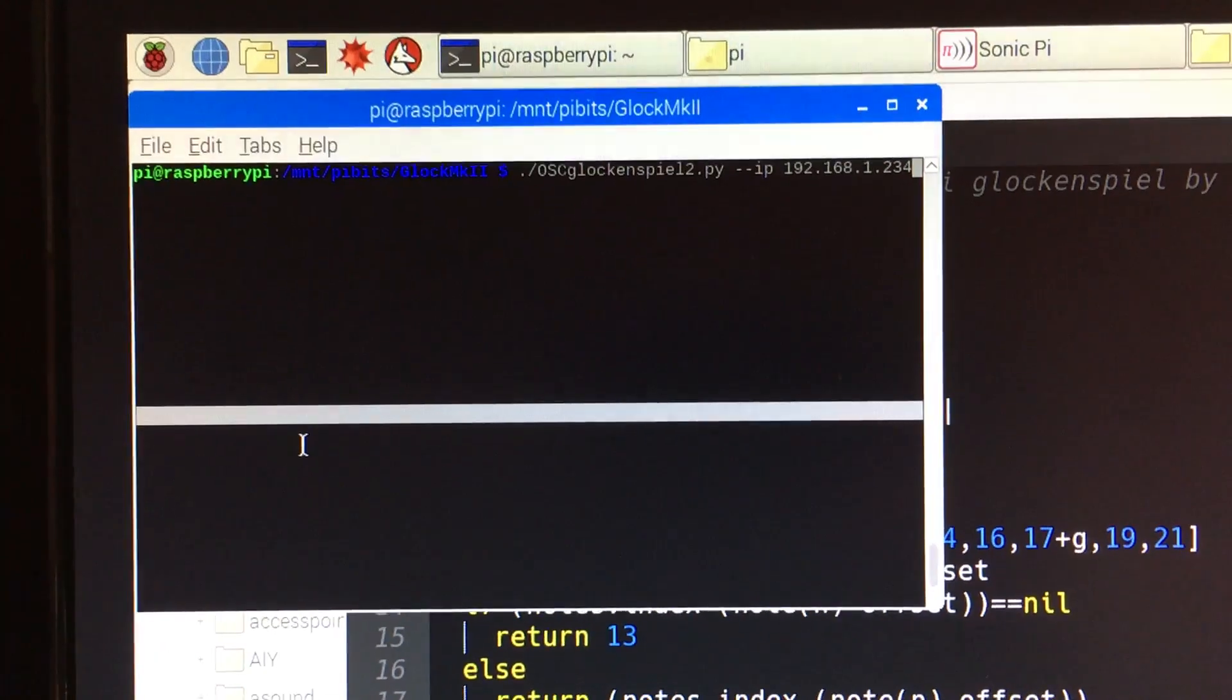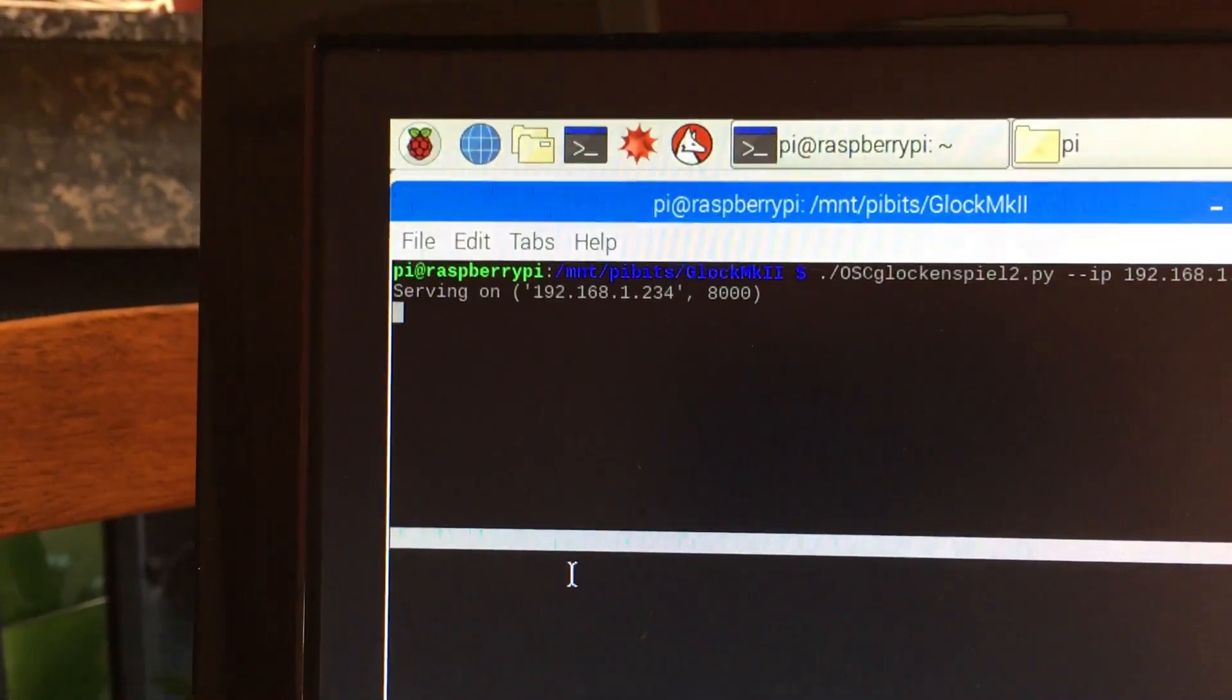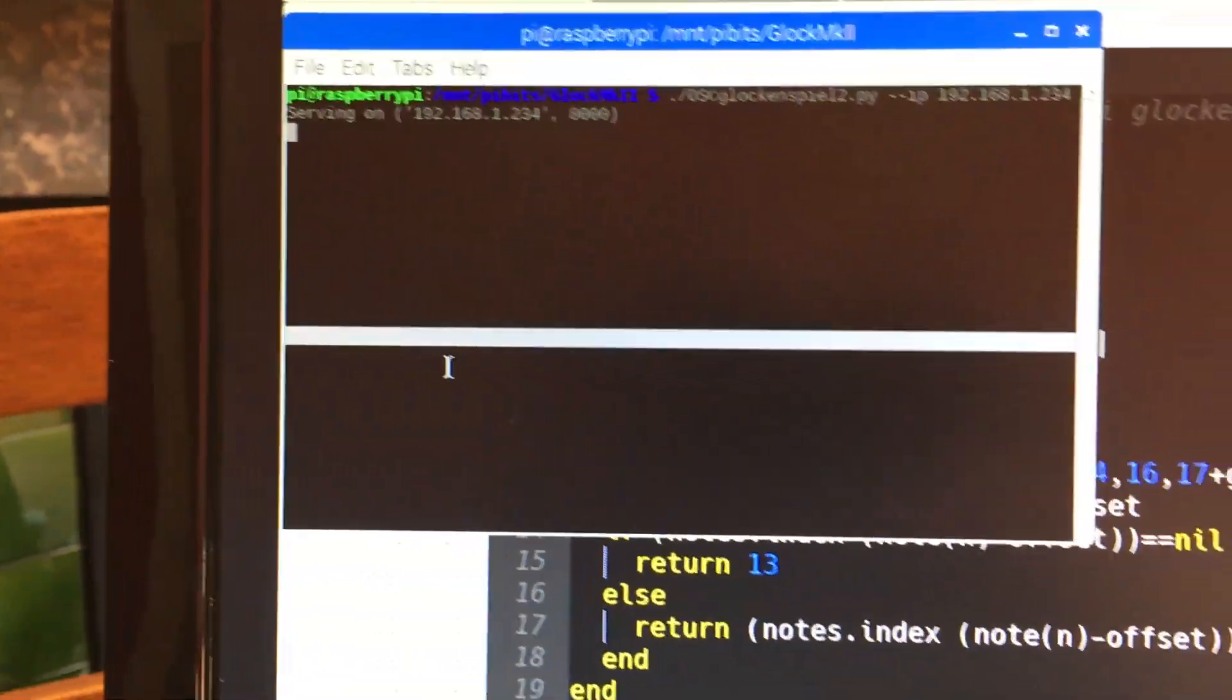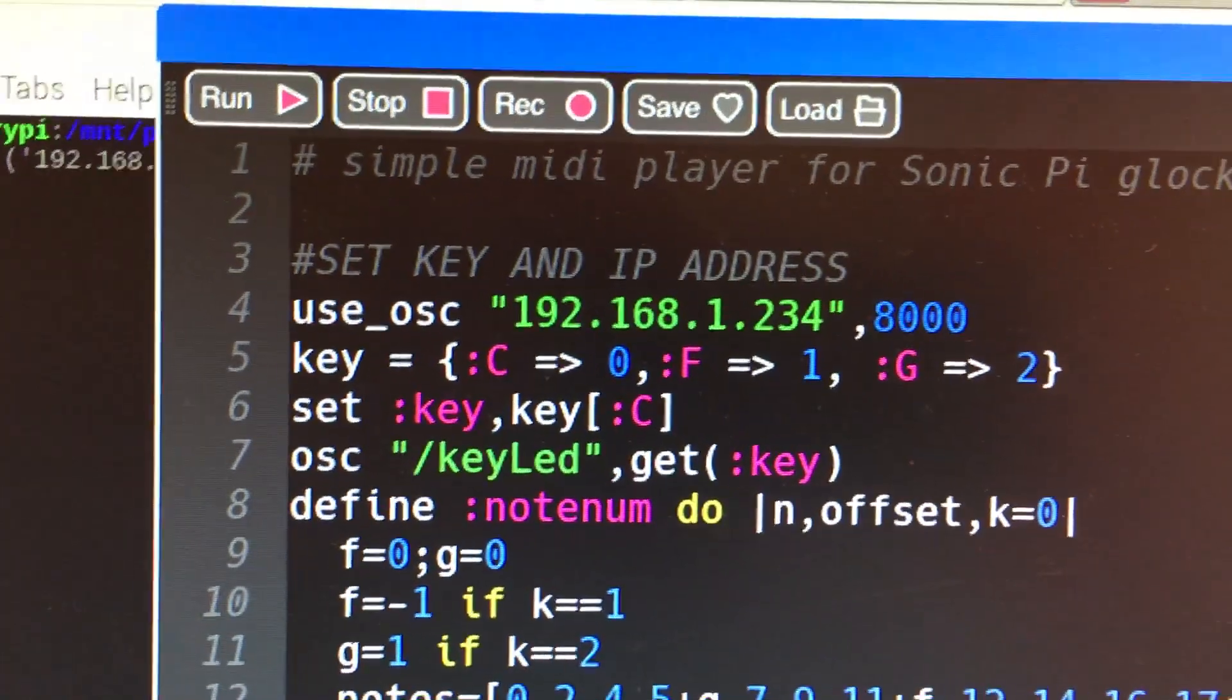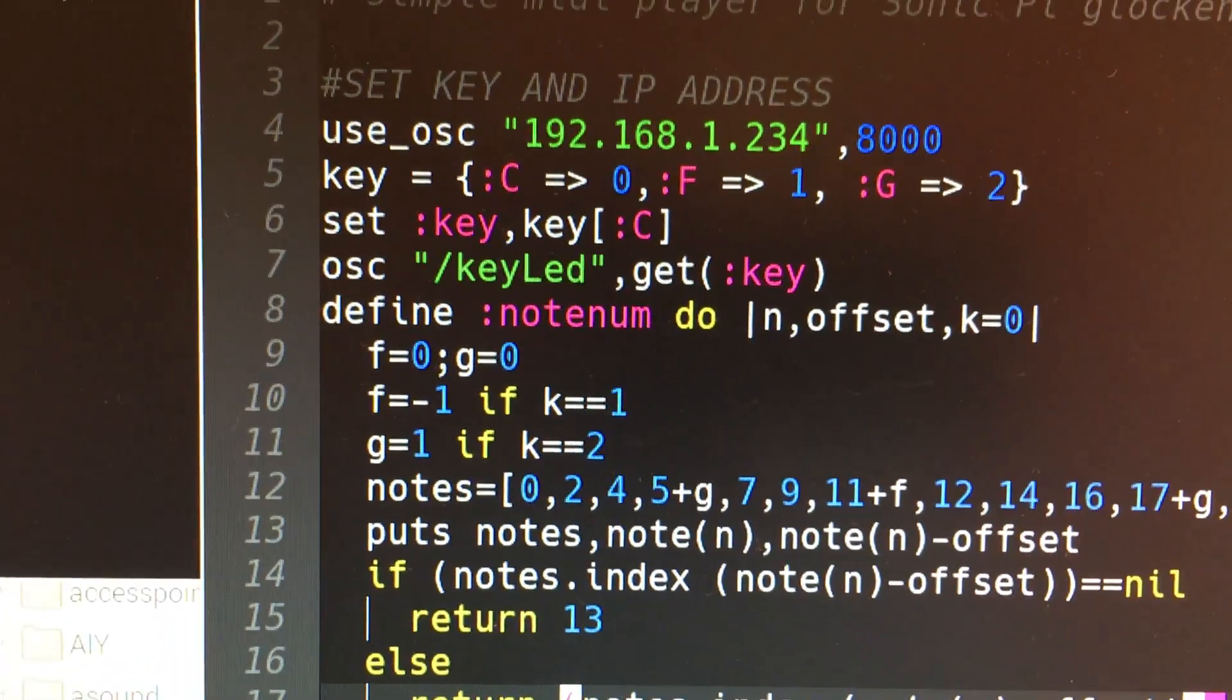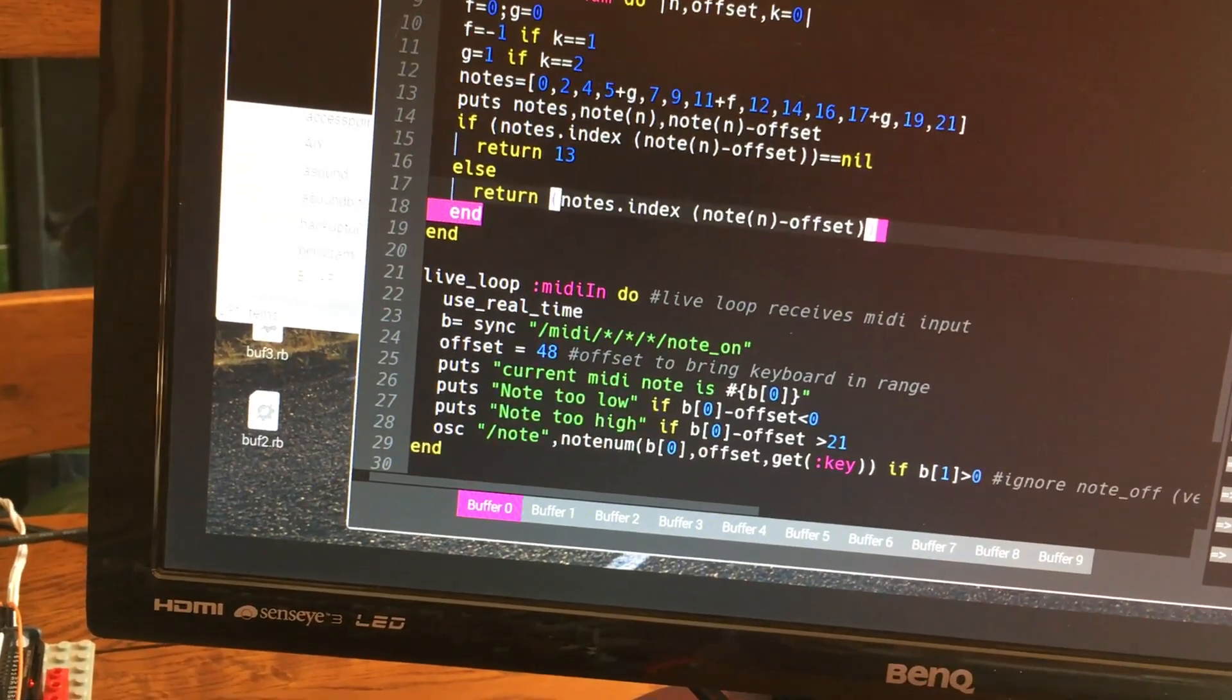So we'll start that running like that. Hopefully there we go, and that now says that it is serving on that particular address to port 8000. If we switch back to the Raspberry Pi program which is underneath, you can see that it is set up to send OSC information to that same address port 8000. Here's where we adjust the keys. At the moment I've got it set up for C major so that's all the white keys or the silver keys as we've got here.